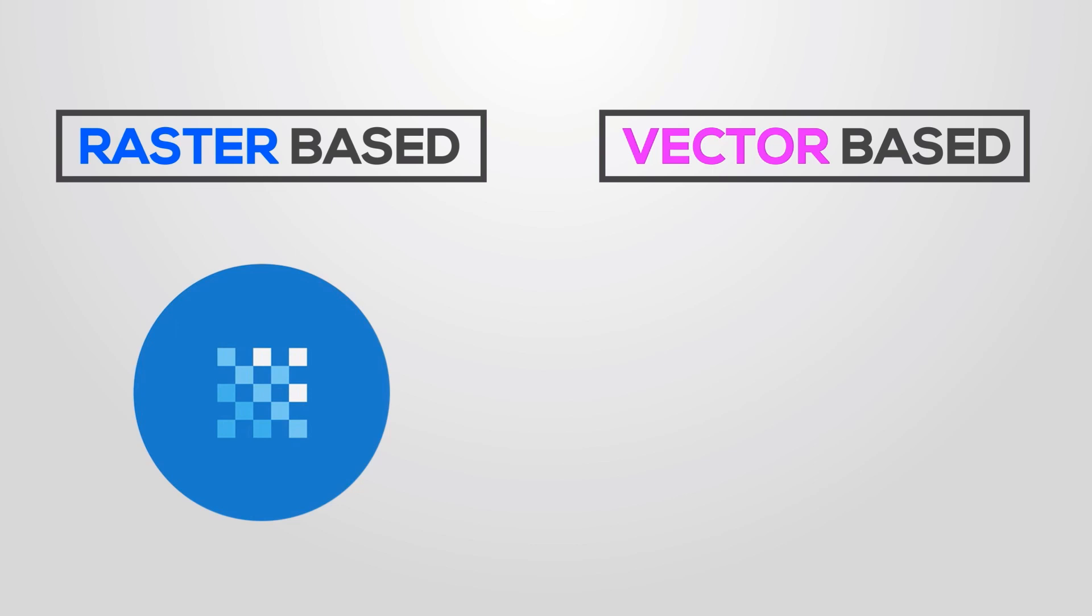For example, when you take a shot with your mobile camera, or videos, or even rendering 2D or 3D is a raster image.